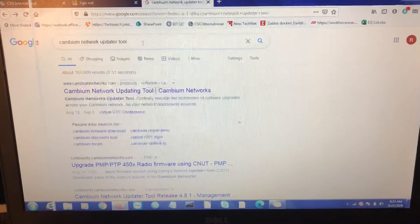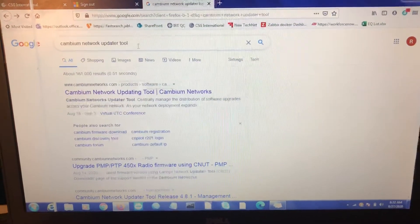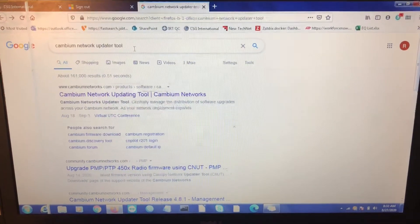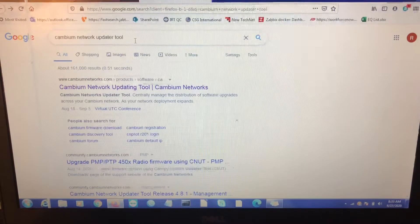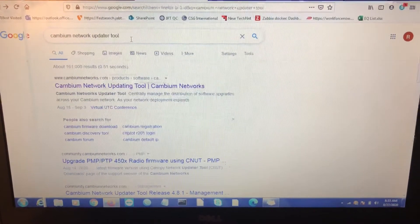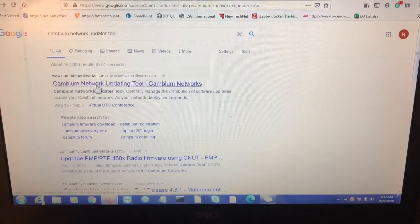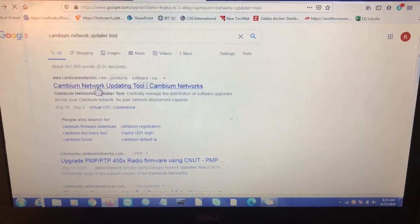As you see here, just go to Google and do a simple search for Cambium network updater tool. It's the quickest way to find it. Click the link.